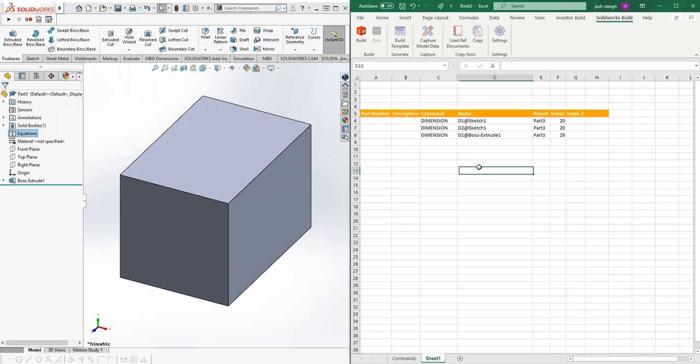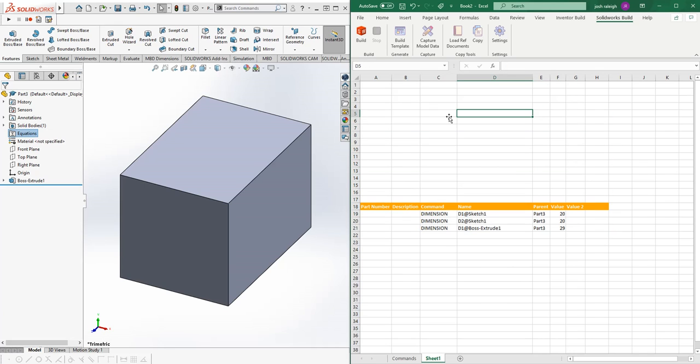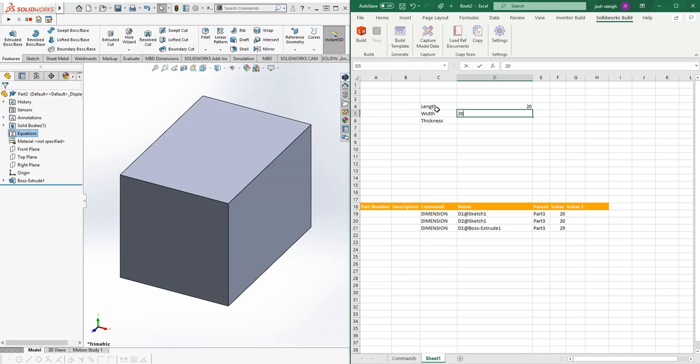Again, being Excel technologies, we can make our own forms if needed. We're going to say this is a length, width, thickness. We'll say this is a 20, 20, and 20.